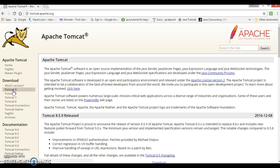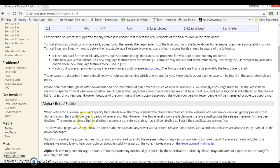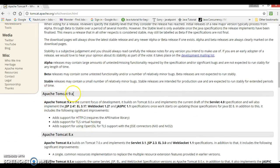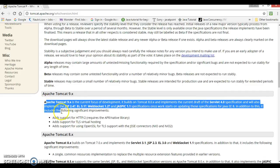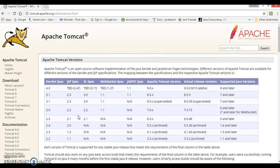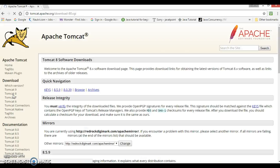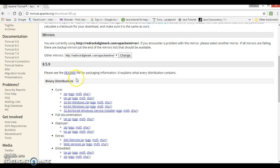Tomcat 9 is currently in the development phase and is not stable — a stable version of 9 has not been released yet. If you go to 'Which Version', you can see that Apache Tomcat 9 is the current focus of development. So for this demo I am going to choose Tomcat 8. If you click on Tomcat 8, here you have the binary distribution section.